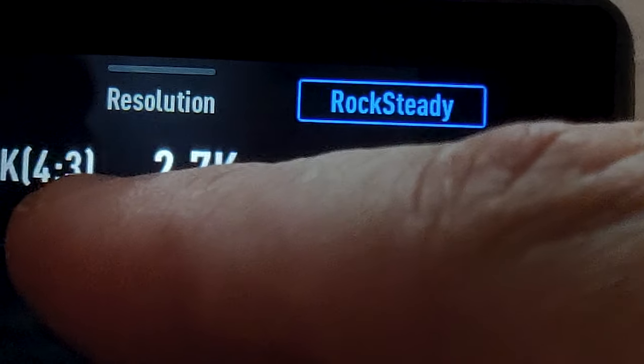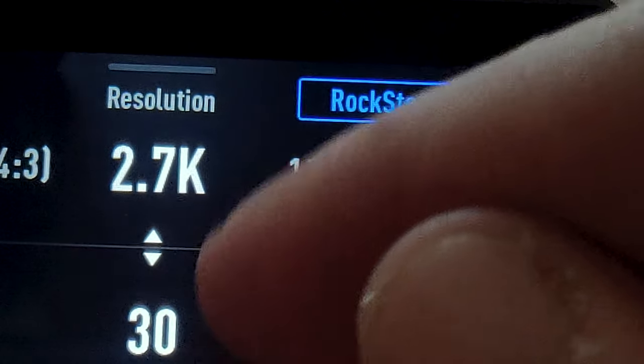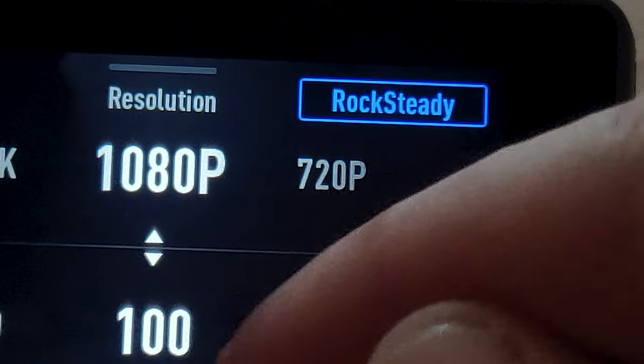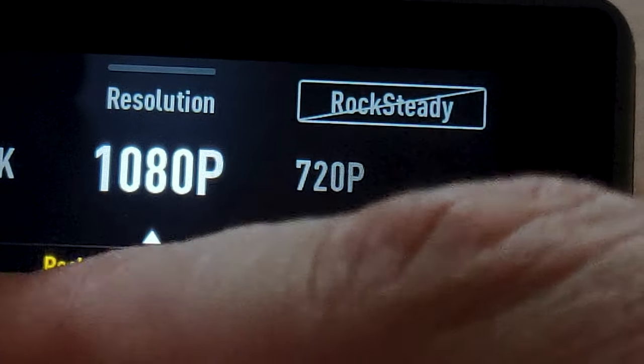There are a few things that are really important to make your video more cinematic. First of all, it's about having a smooth shot — the smoother your shot is, the better it looks. The first tip is to enable the Rock Steady or HyperSmooth image stabilization on your action camera.